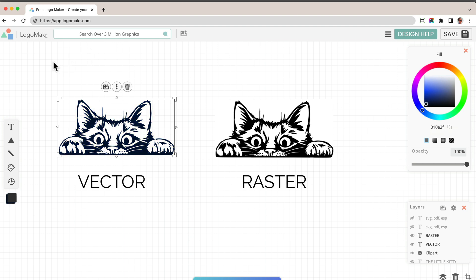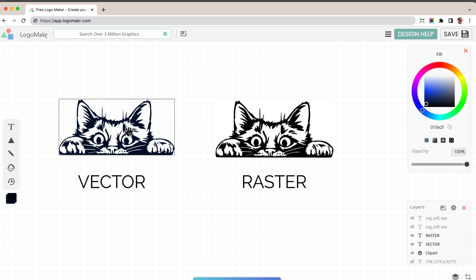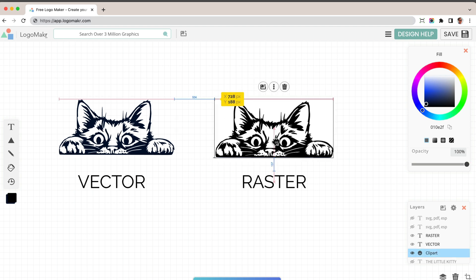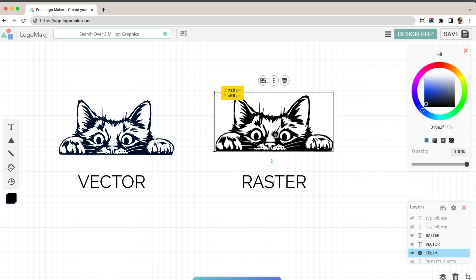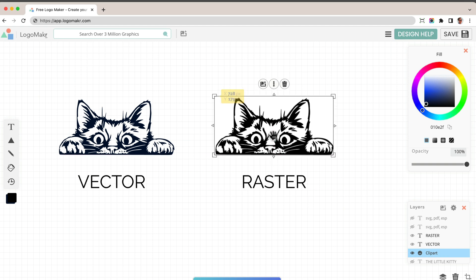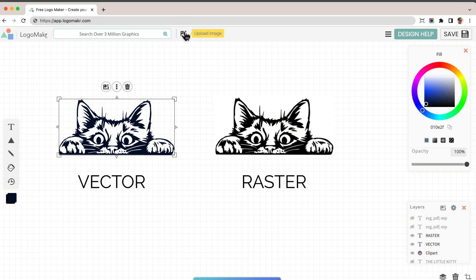And I'm on Logomaker, L-O-G-O-M-A-K-R.com. I'll put it in the description below where you could convert your icons or your graphics into a vector file.